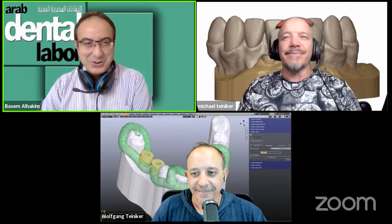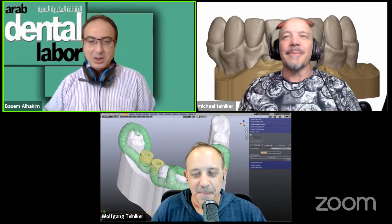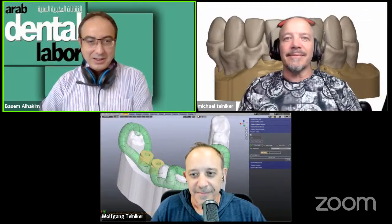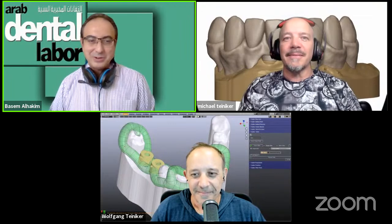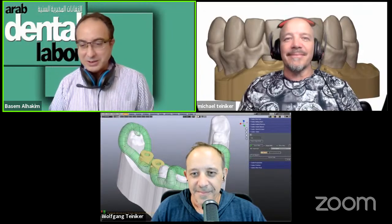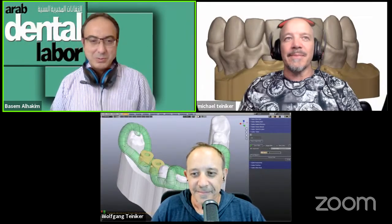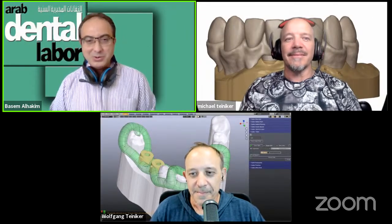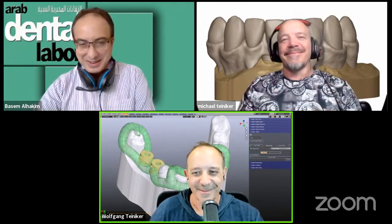Thank you very much for your webinar — it was very interesting to introduce Blender for Dental, and we wish to meet again in other topics in the near future. Thank you Wolfgang, thank you Michael, and wish to meet very soon. Thank you all dentists and technicians who shared this with us on the YouTube channel of Arab Dental Lab magazine. Thanks for having us. Bye.